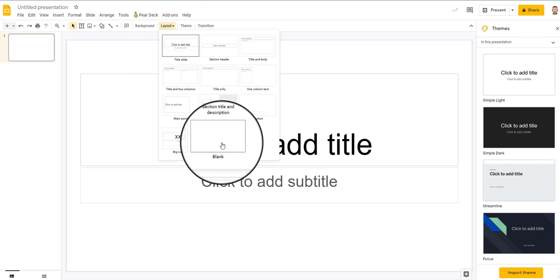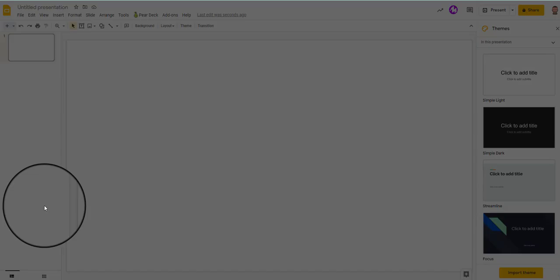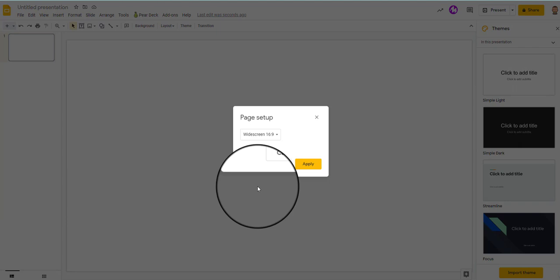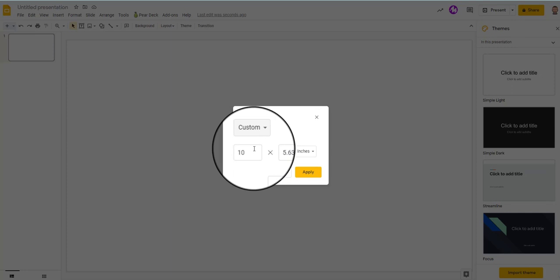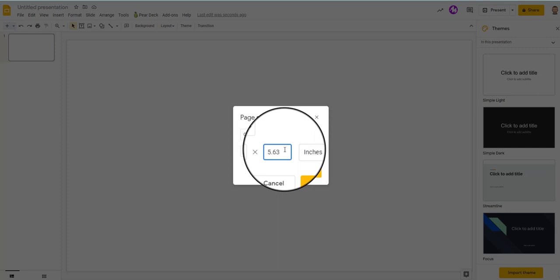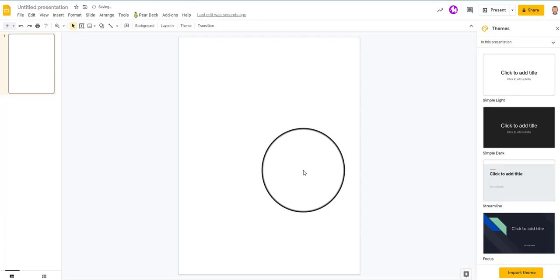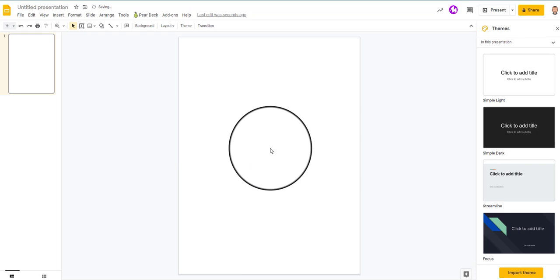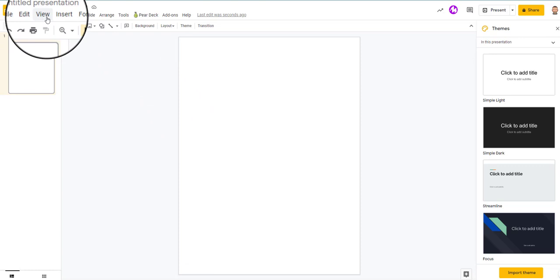Now here you can have the layout where it's just blank, and you can change the page size. It's on the widescreen automatically, but you can customize it. I'm going to do 8.5 by 11, so it's just like your regular sheet of paper.